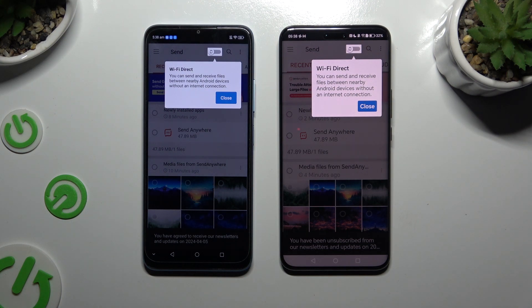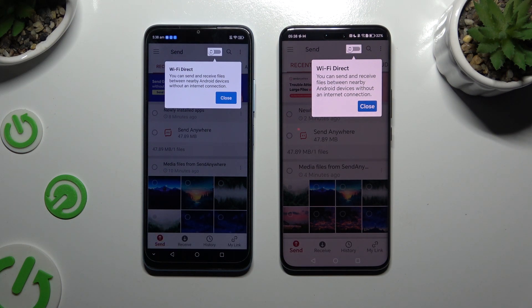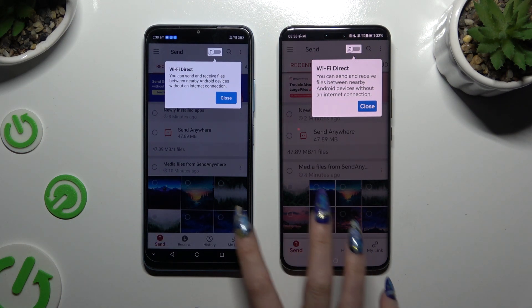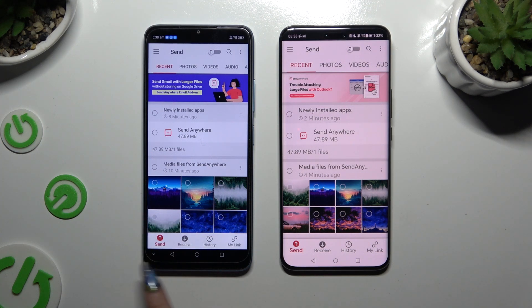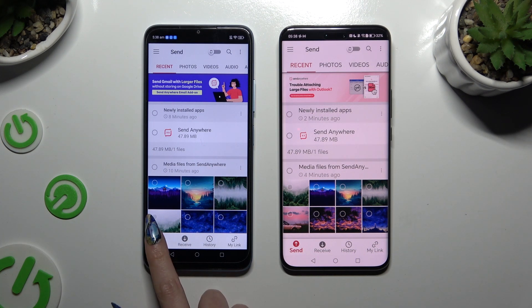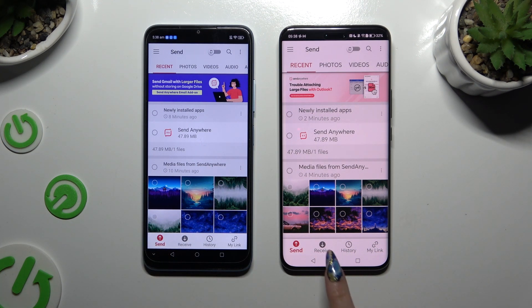Then click on your device screens and select Send at the bottom left corner of ZTE. Then select Receive right next to Send at the bottom of the Android device.